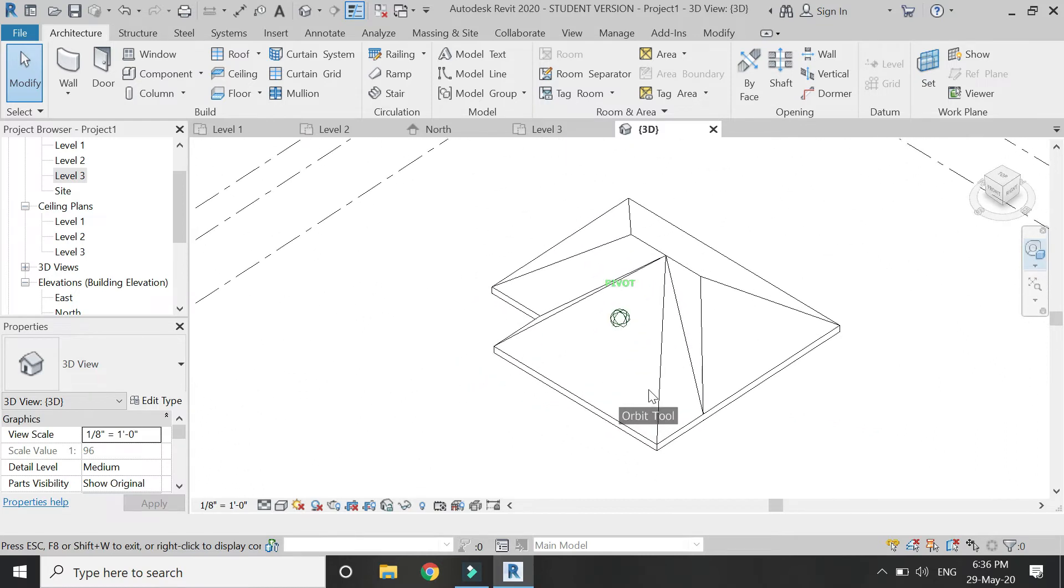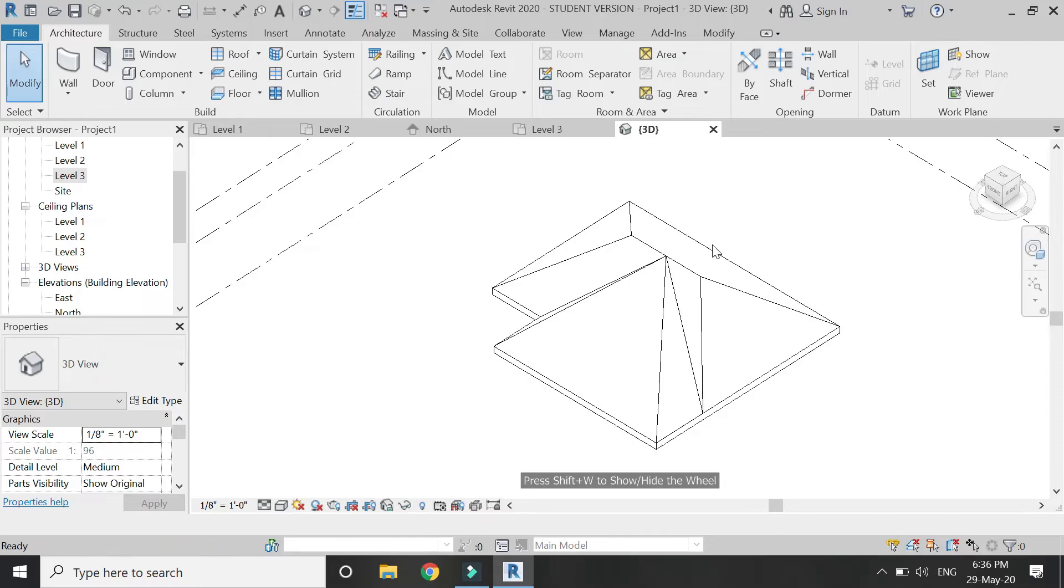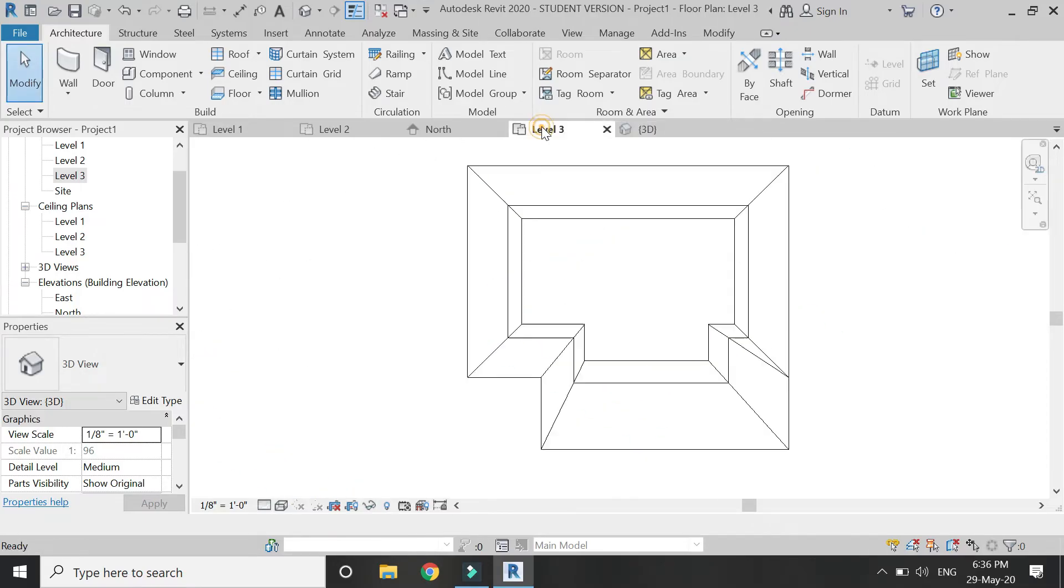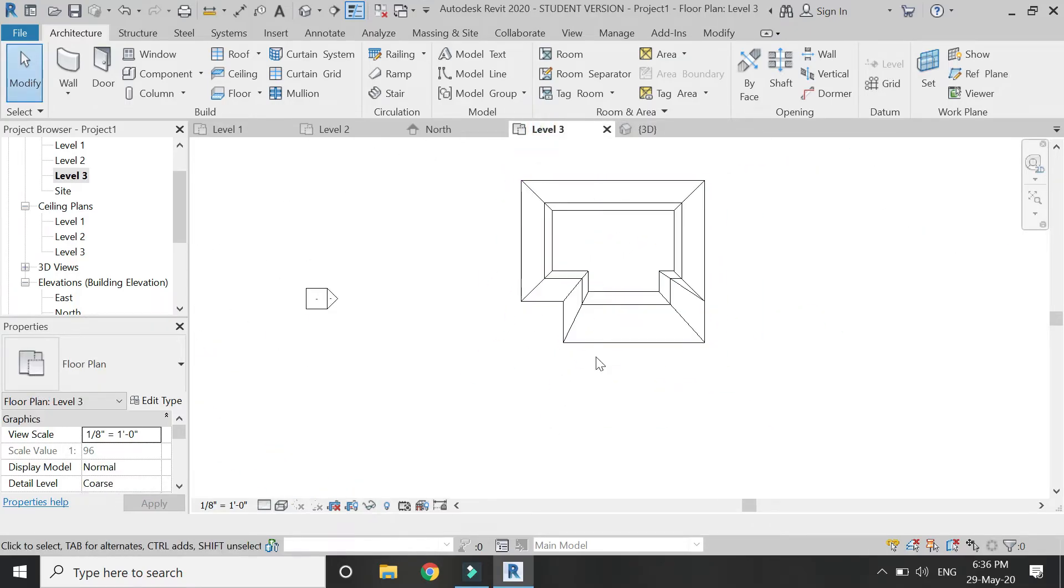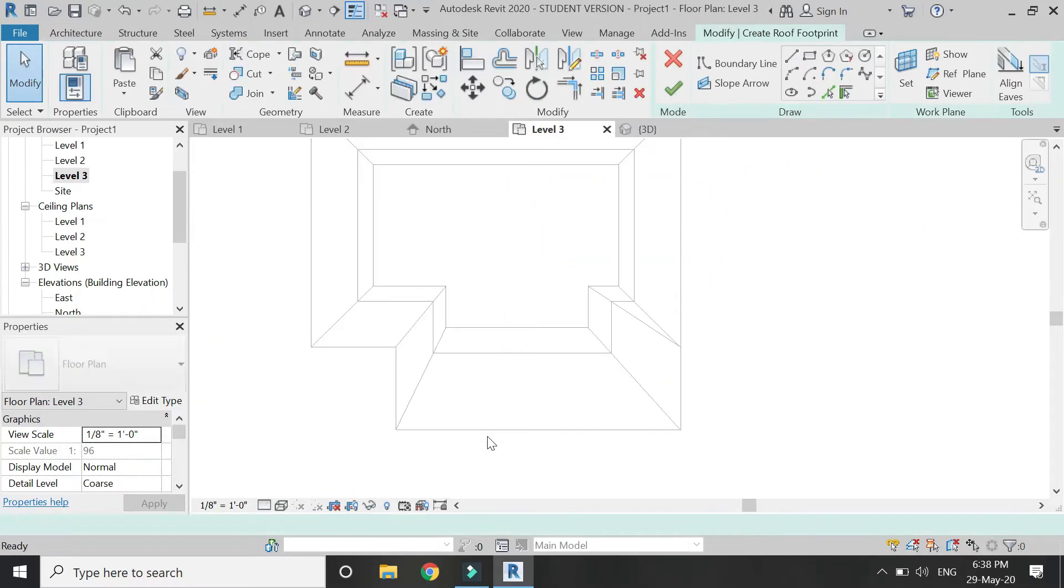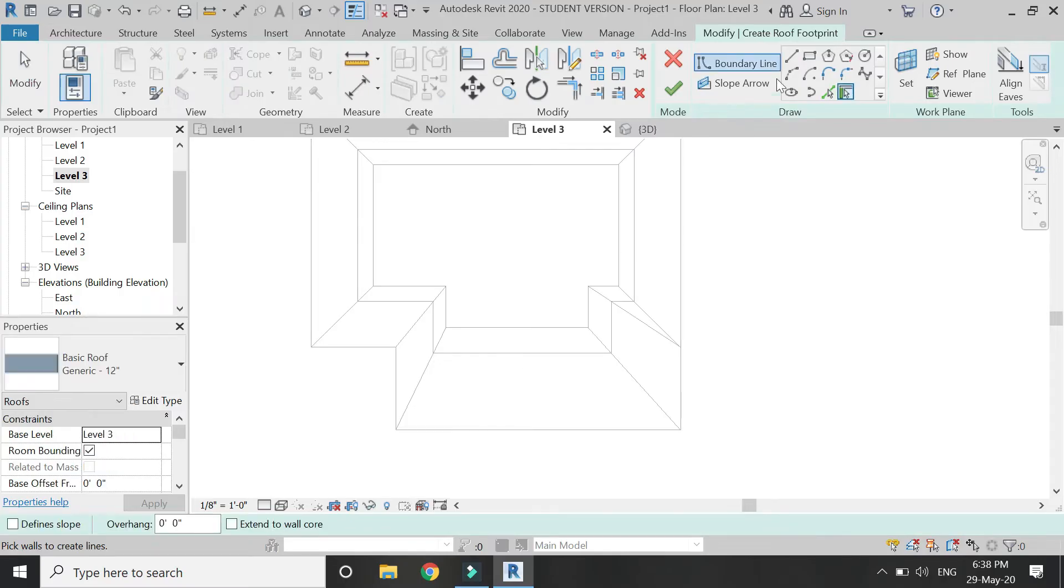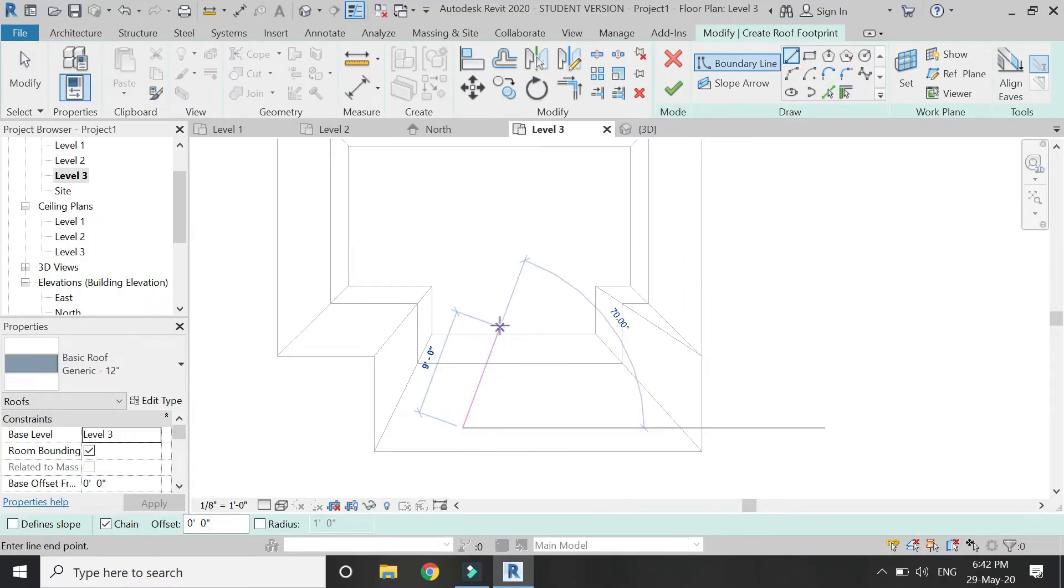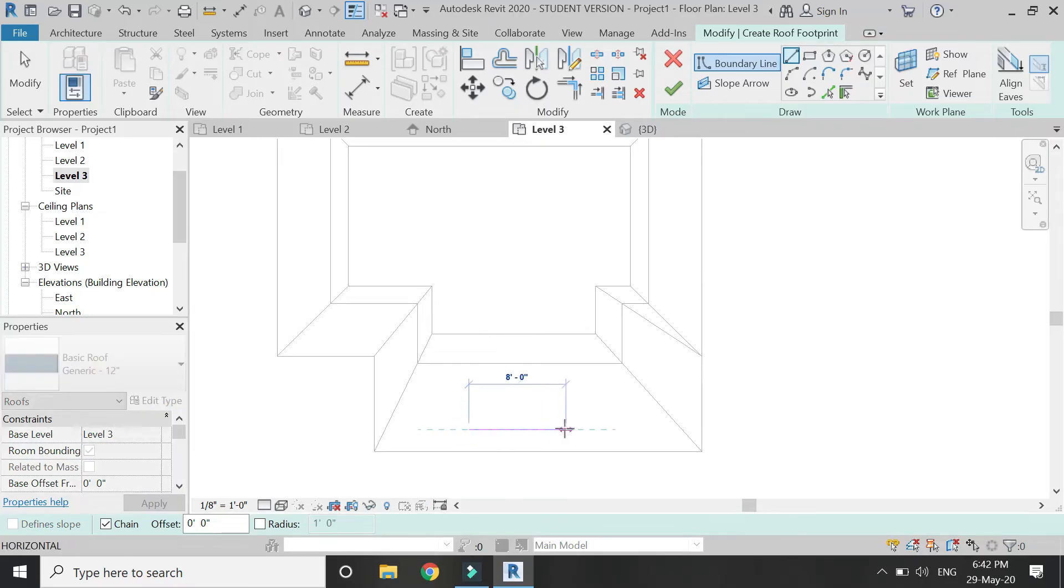Now go to the level 3 floor plan, select the roof command, and draw a triangle as shown in the video.